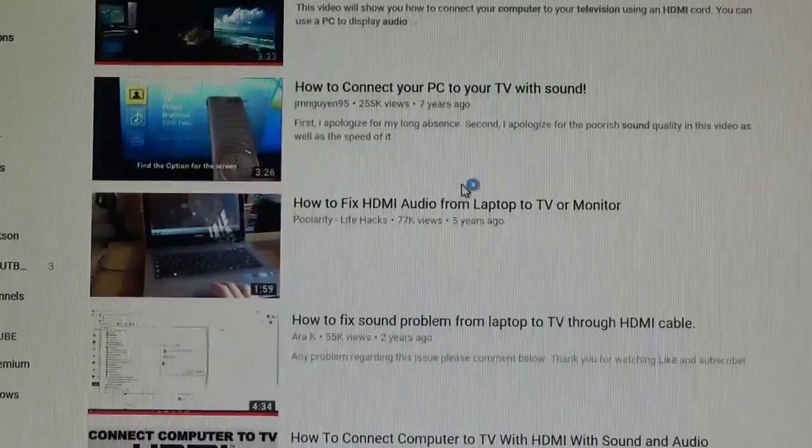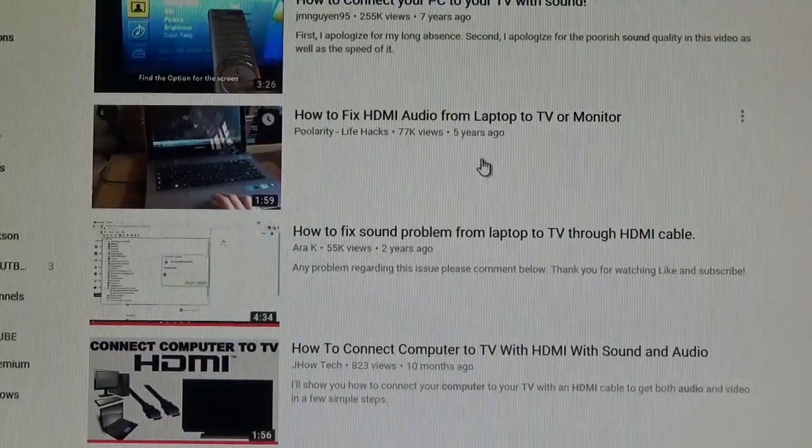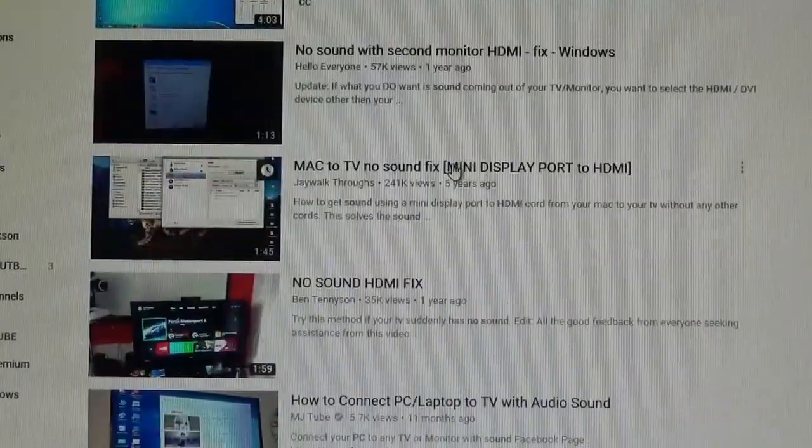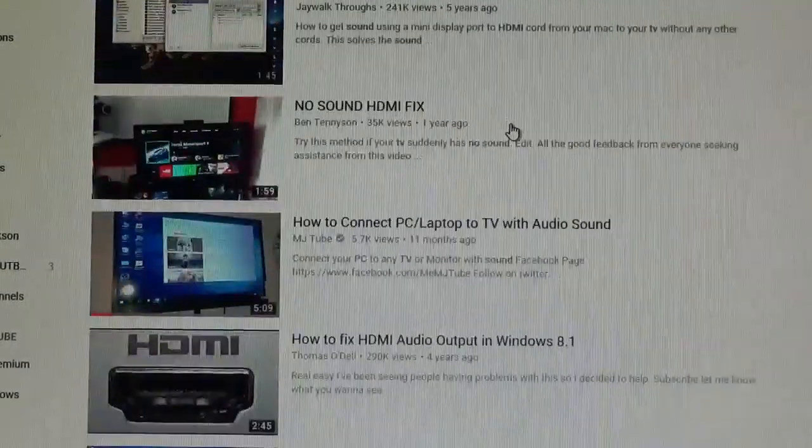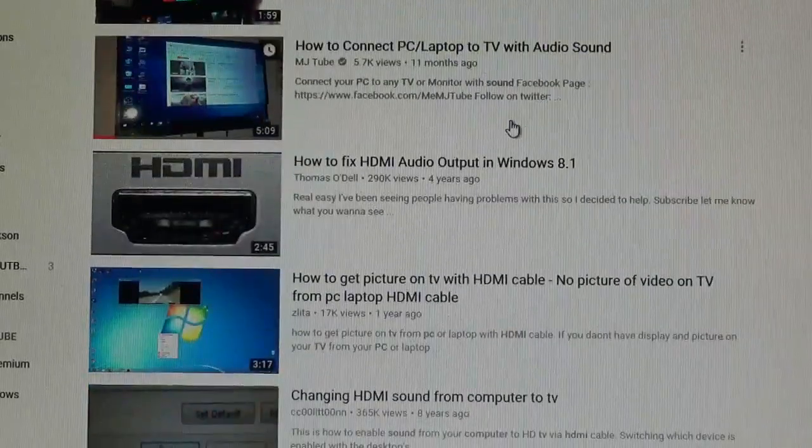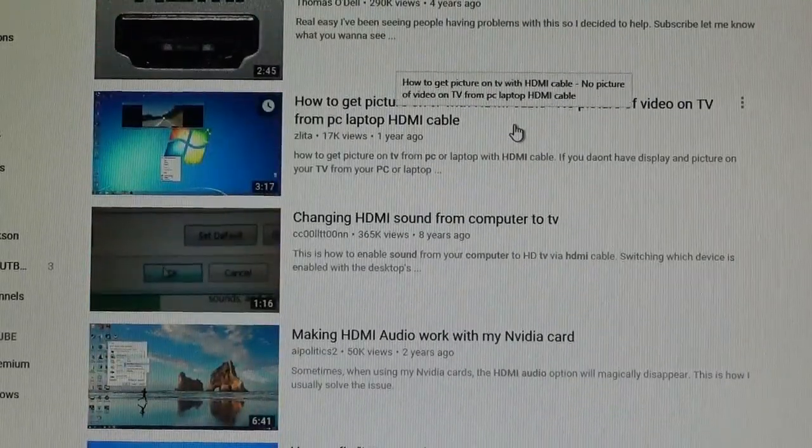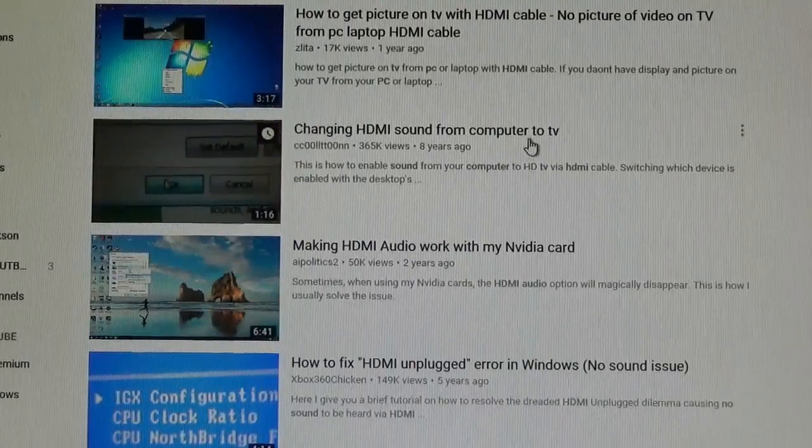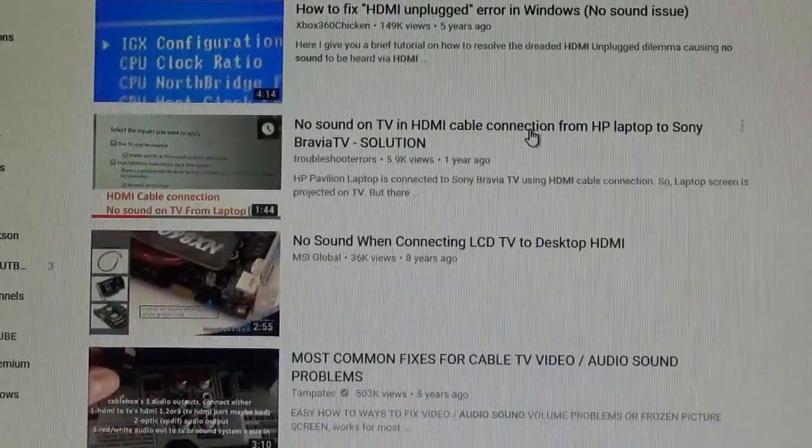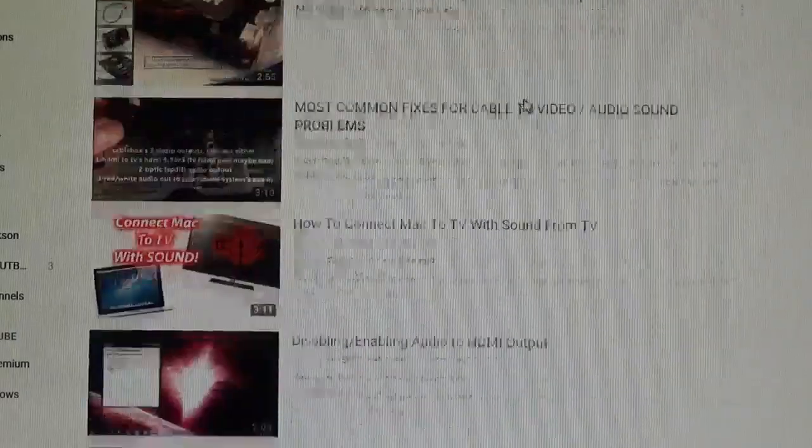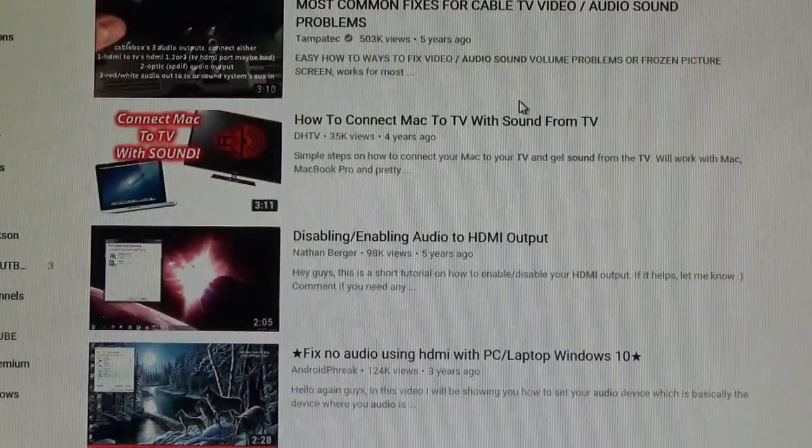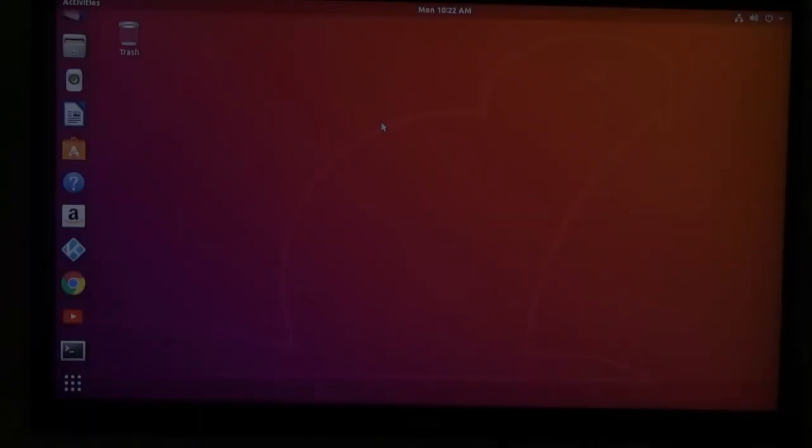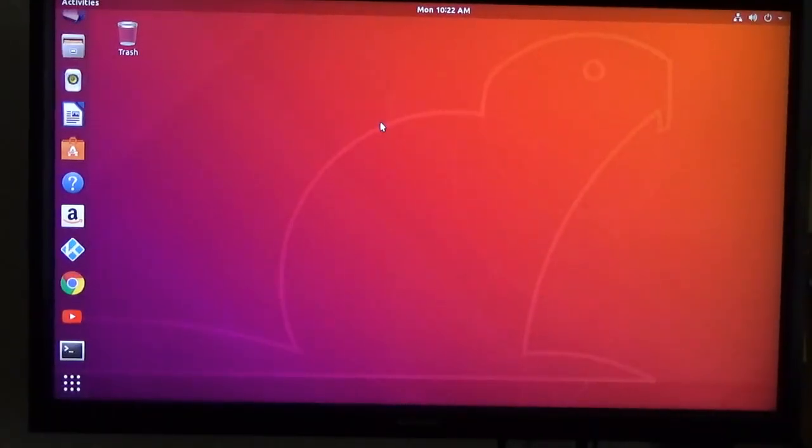All these are useless because you're not going to plug in an HDMI cable, run it to a TV, and it work most of the time. Some of you might get lucky, but from all the research I've done, everybody fusses about it. But I've got a solution, guaranteed to work every time.